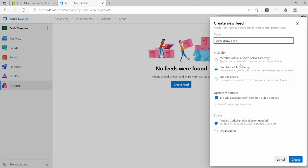You will also have to define the visibility of your feed. For example, if Azure DevOps is linked to Azure AD, you can control who can view, manage, or download the packages from this feed — only those who are part of Azure AD groups or accounts, or all who have access to the organization, or you can control at a user level and give access to specific people. I'm going to select members of the academy, so whoever is part of the organization will be able to see this feed and download the packages.